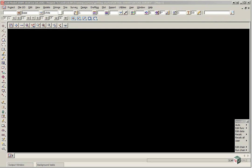Coordinates for the survey stations can be stored in the data collector or created in the project by a number of methods. For our workshop we are going to read in an ASCII file with the station coordinates.